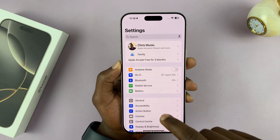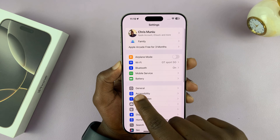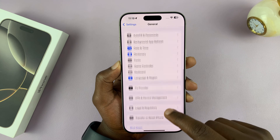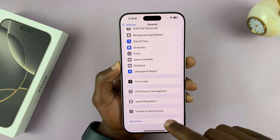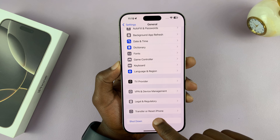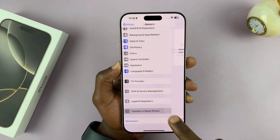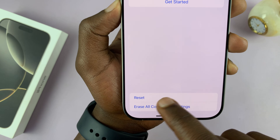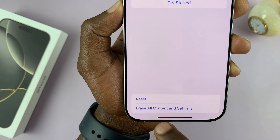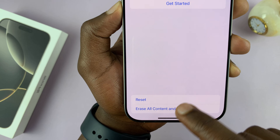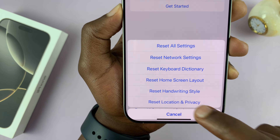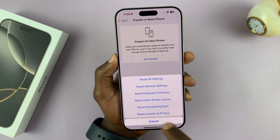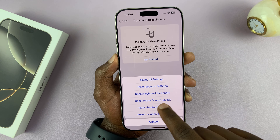Under Settings, scroll and tap on General. Then under General, if you scroll down you should see the option called Transfer or Reset iPhone. Tap on that, and then at the bottom tap on Reset — not the other one, tap on the one called Reset. From the Reset option, tap on Reset Home Screen Layout.